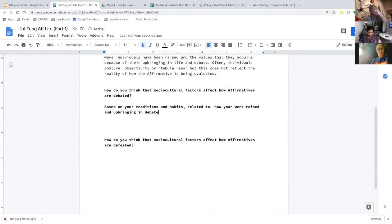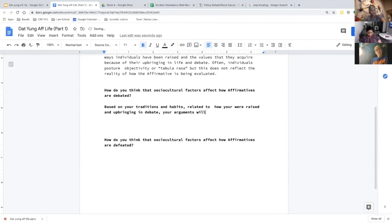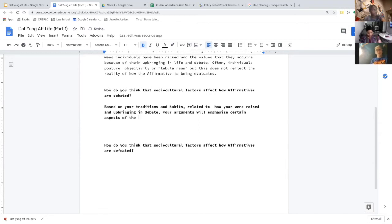Based on your traditions, habits, upbringing, and training in debate — your arguments will emphasize certain aspects more than others because they resonate more with you.